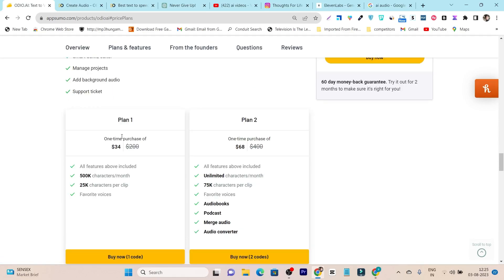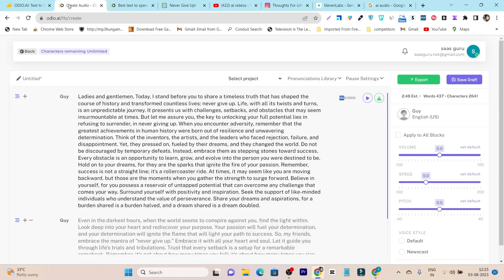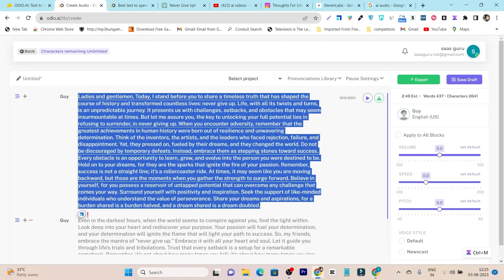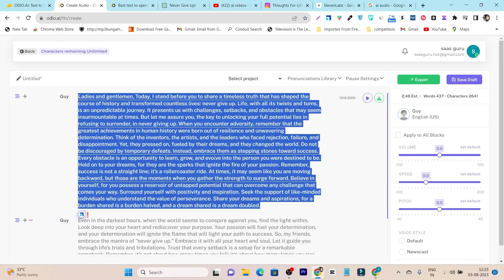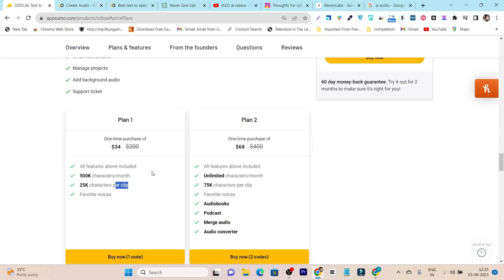If I go to the plans and features, it has two plans available. In the first plan, you have some limits — for example, you get a 500k characters limit per month, and every month this limit is renewed. What these credits mean: if you go to create audio, you add text — these are the characters. In one file you can add up to 25,000 characters, which means you can create around 15 to 20 minutes of audio.